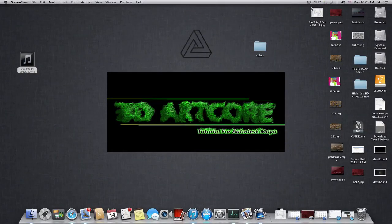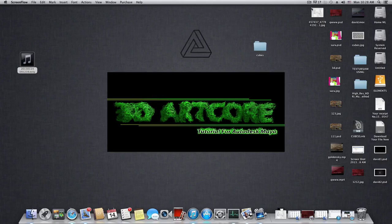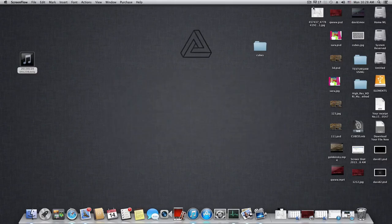Hello everyone on YouTube and welcome to a new 3D hardcore tutorial. Sorry, I have some issues with my headphones. We want to learn today how to create this cubes effect.